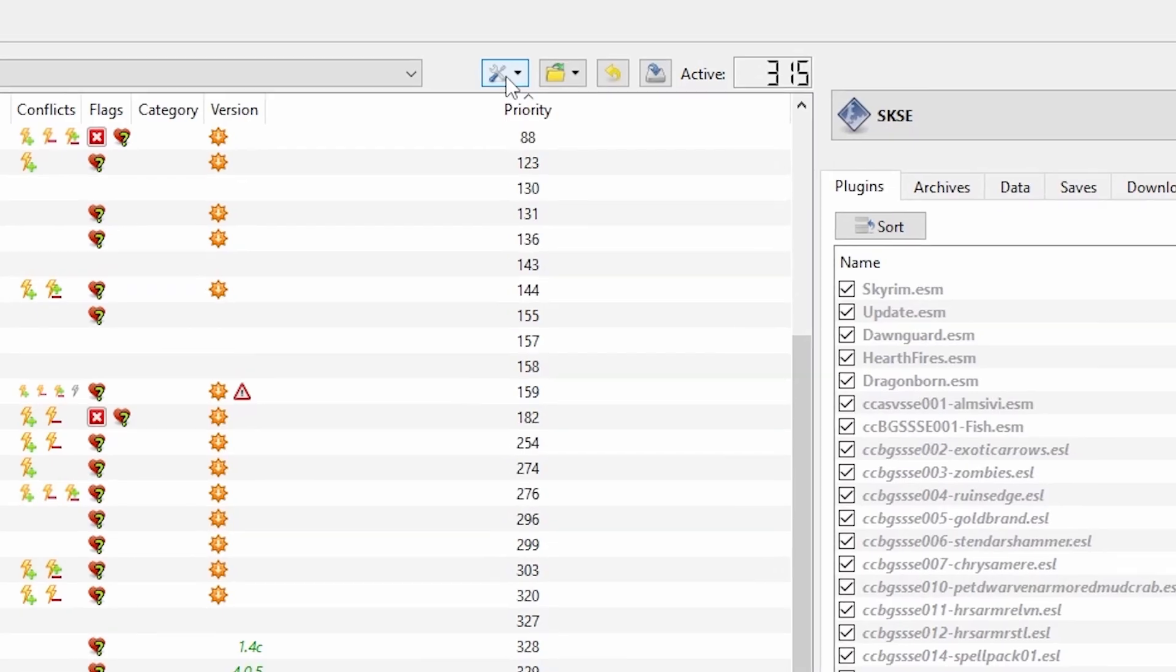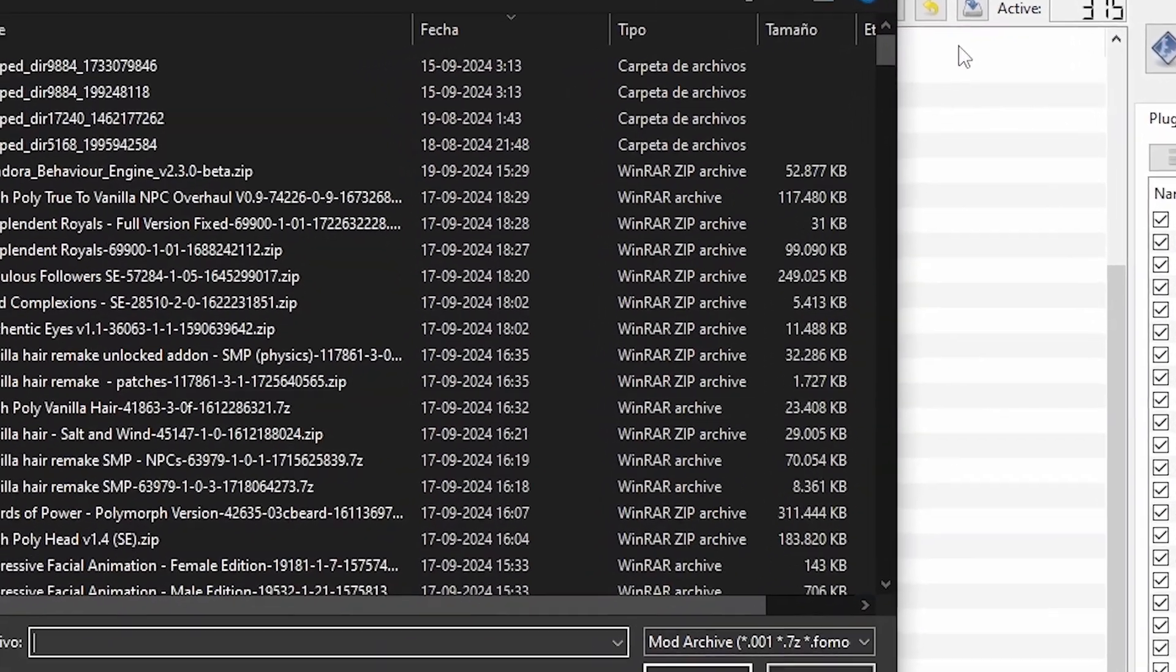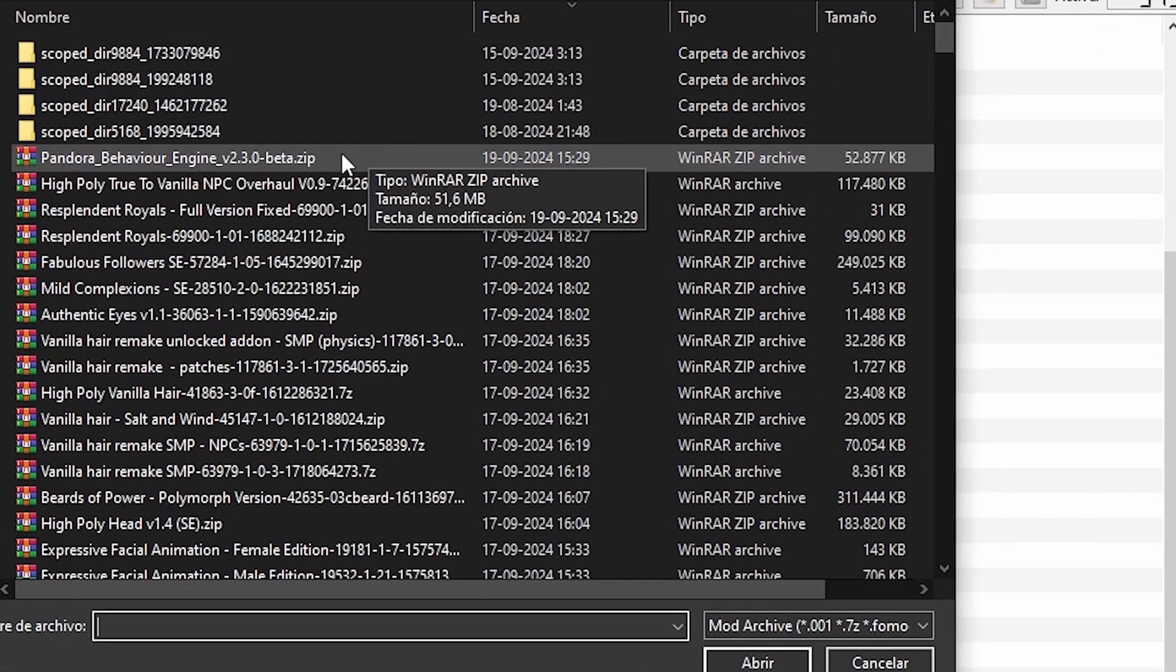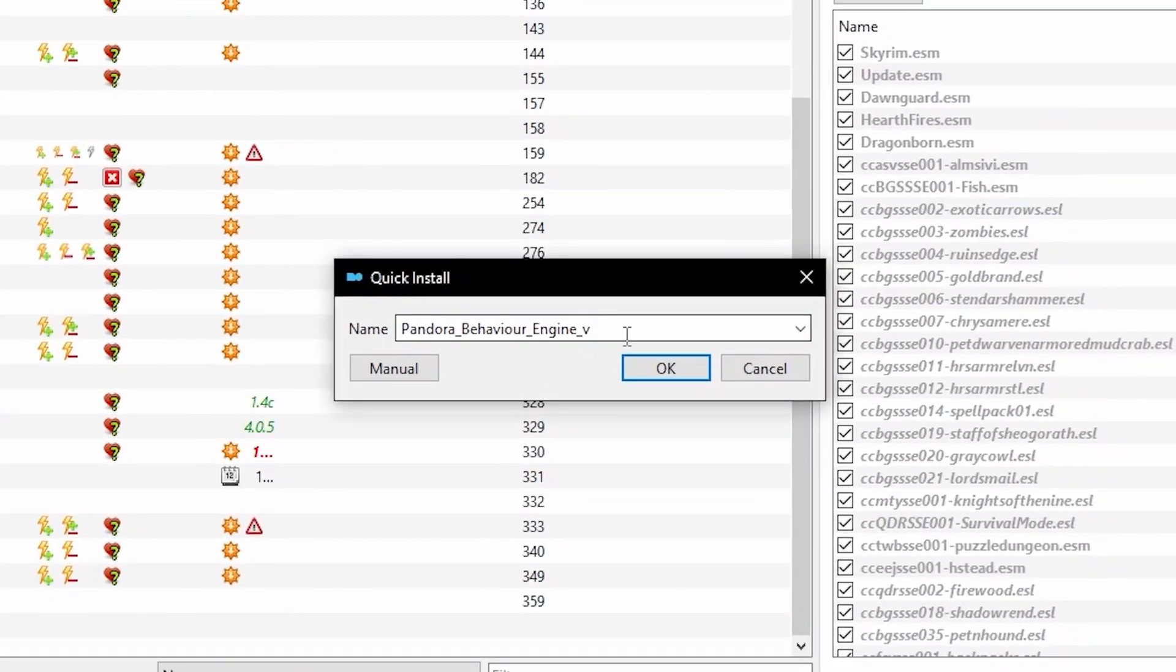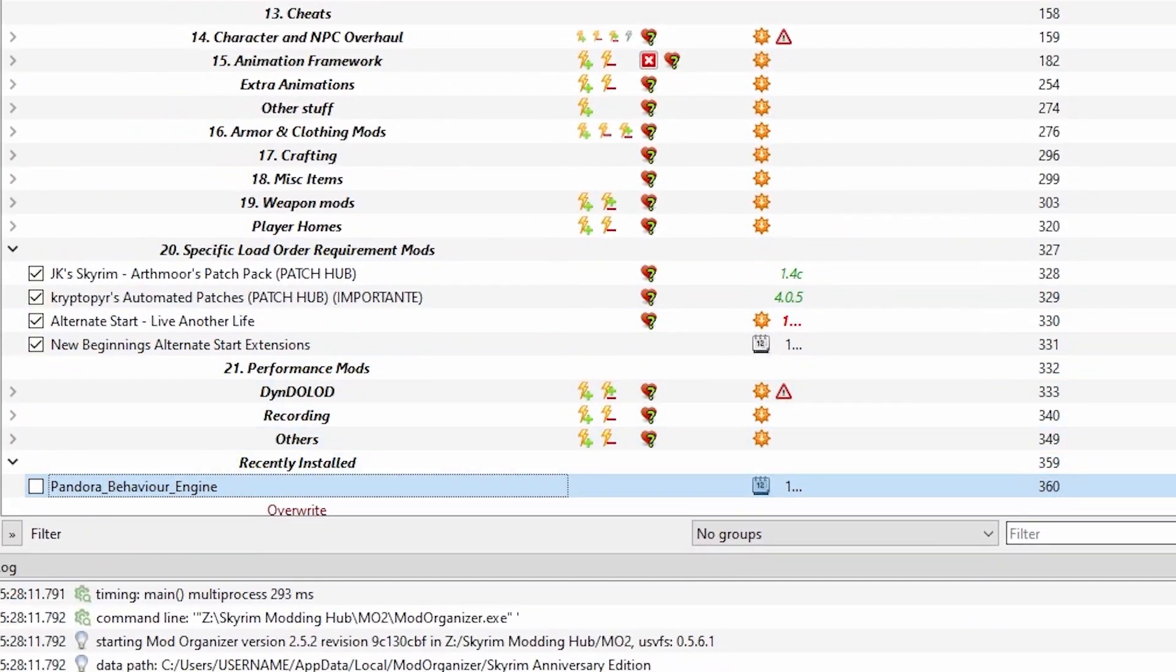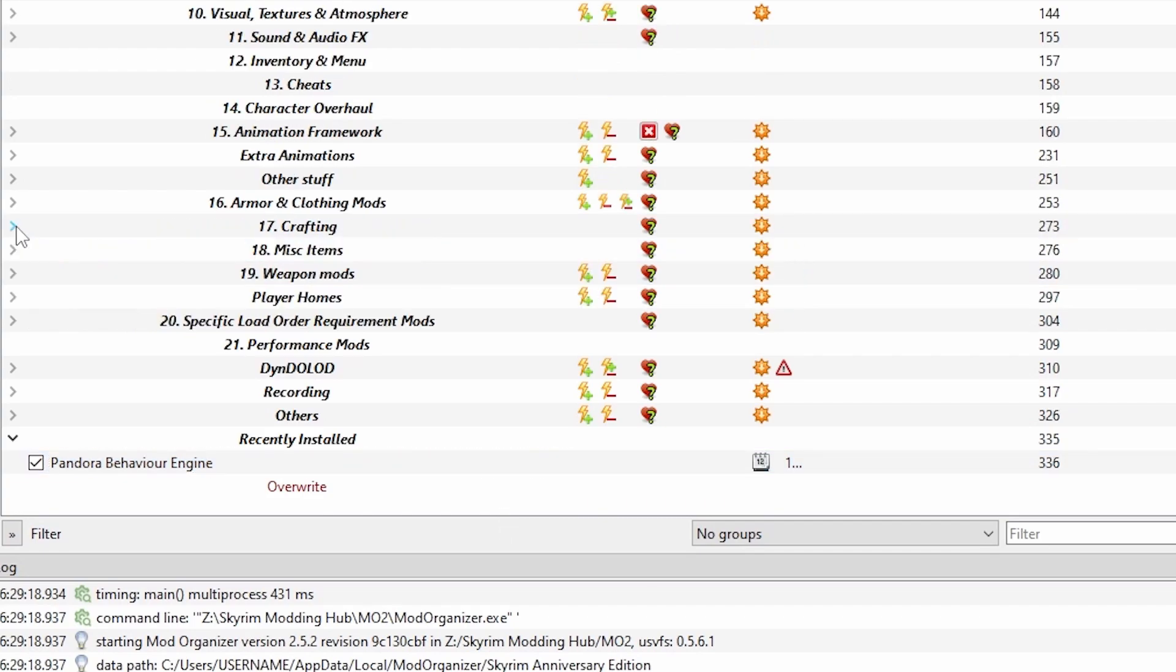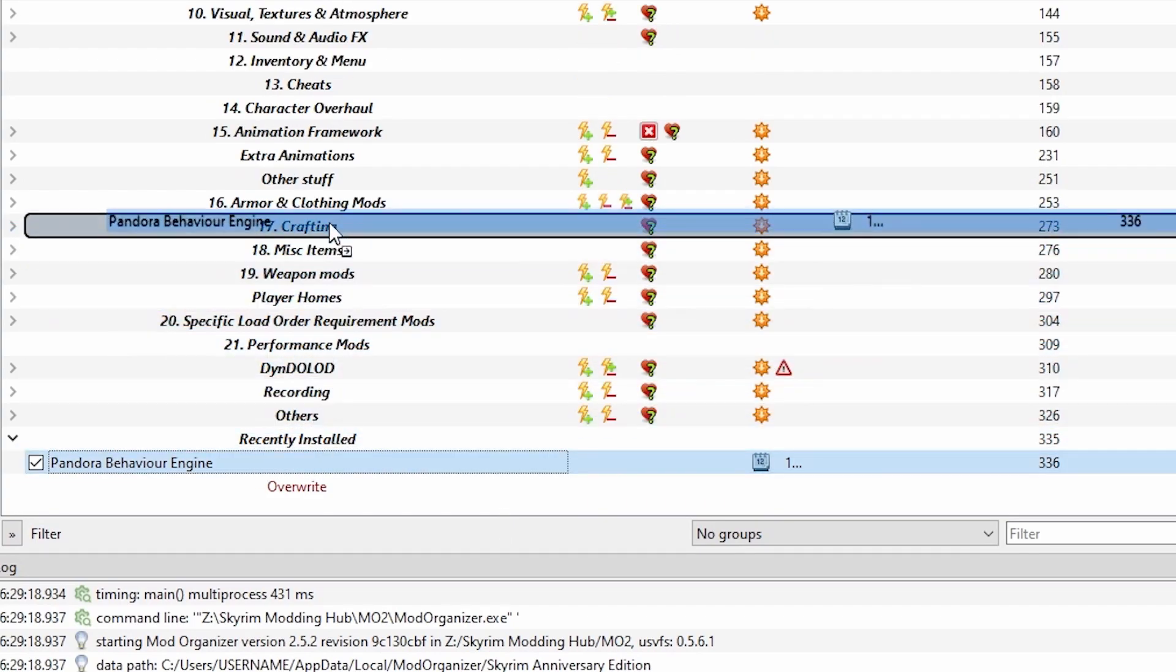Now inside MO2, click the icon of the screwdriver and spanner and select Install Mod. Navigate to your downloaded Pandora zip file and select it, and click OK. Now in the left-hand pane, check the box to the left of the mod name to enable it.